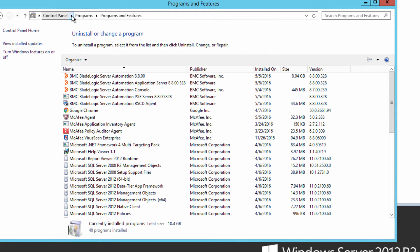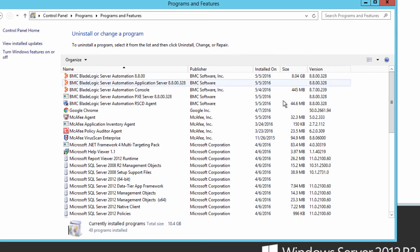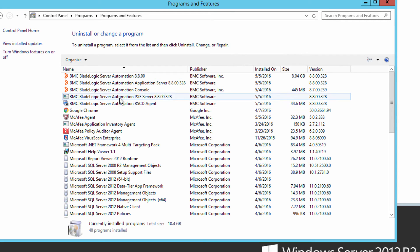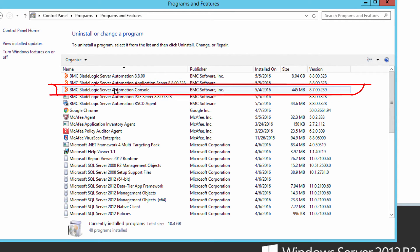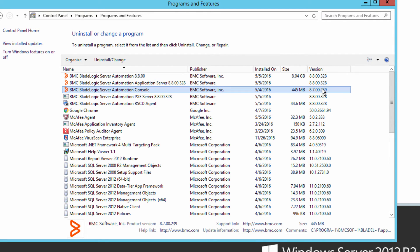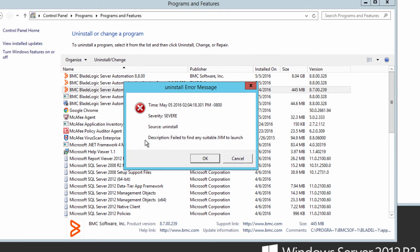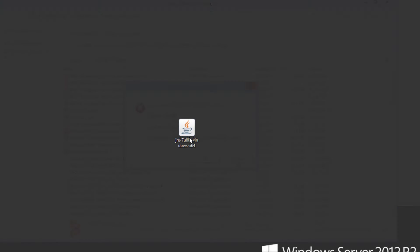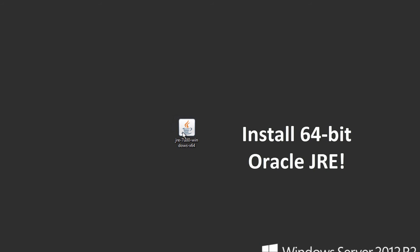The next thing you need to do is to install the Oracle 64-bit JRE and here's why. You'll notice here in the uninstall program that if you select the BladeLogic server automation console, the 8.7 version, and click uninstall you see a severe error. The install program can't find a suitable JVM to launch. So download and install the JRE.